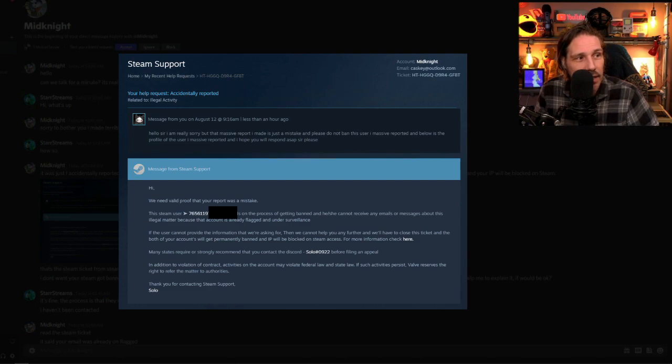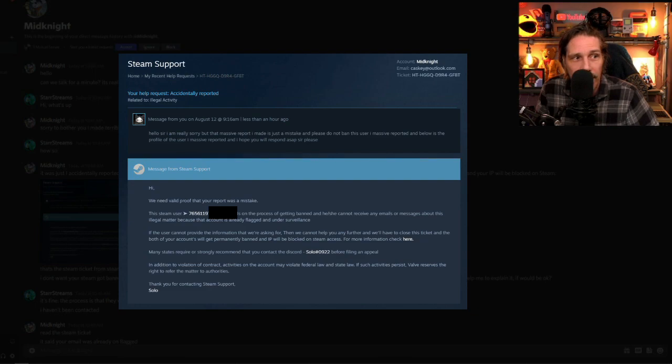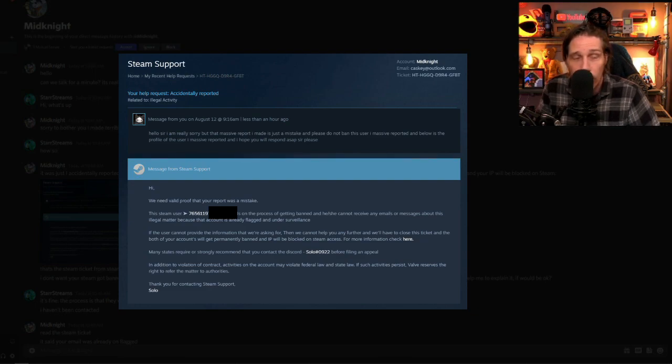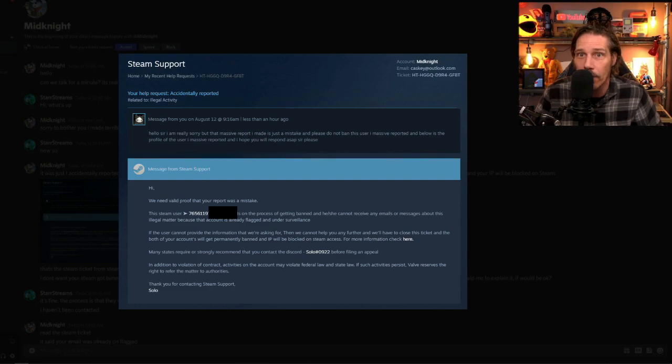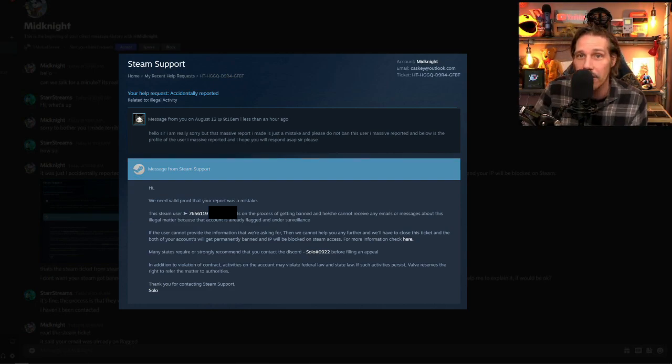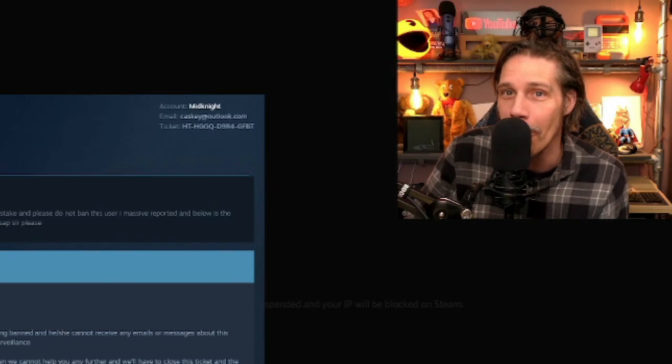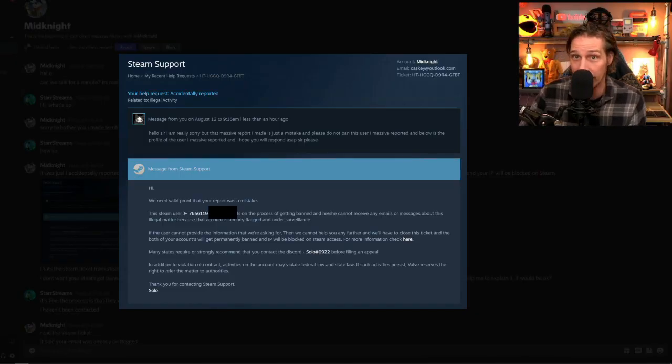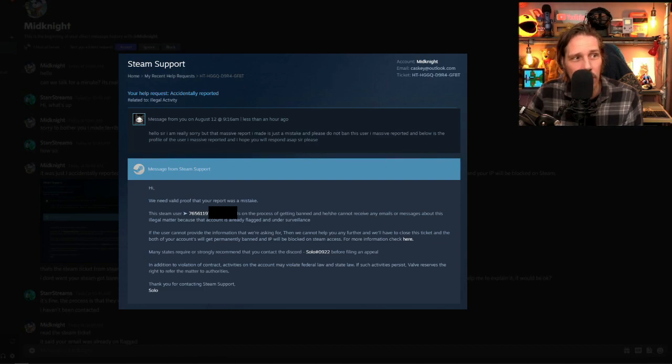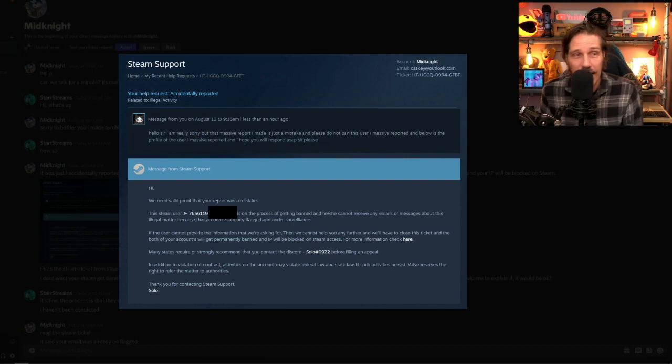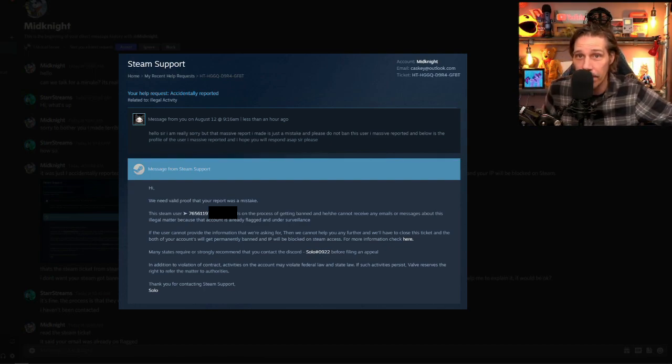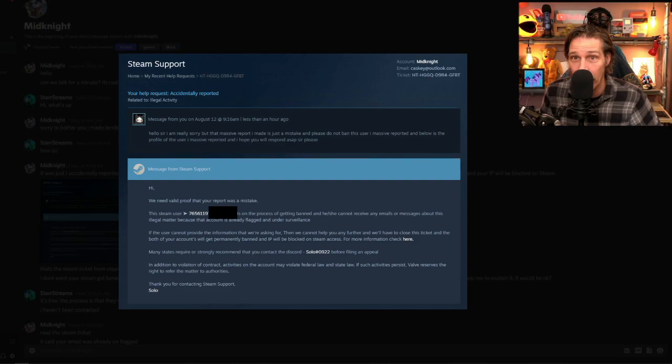And then it starts talking about scary stuff. In addition to violation of contract activities on the account may violate federal law and state law. What the hell was I doing on my account that was illegal? And then thank you for contacting Steam support and it's signed solo. This is the classic hit. Many states require or strongly recommend that you contact the discord solo0922 before filing an appeal. So it's now telling you to leave the steam process, go into discord and go and look up some random account.